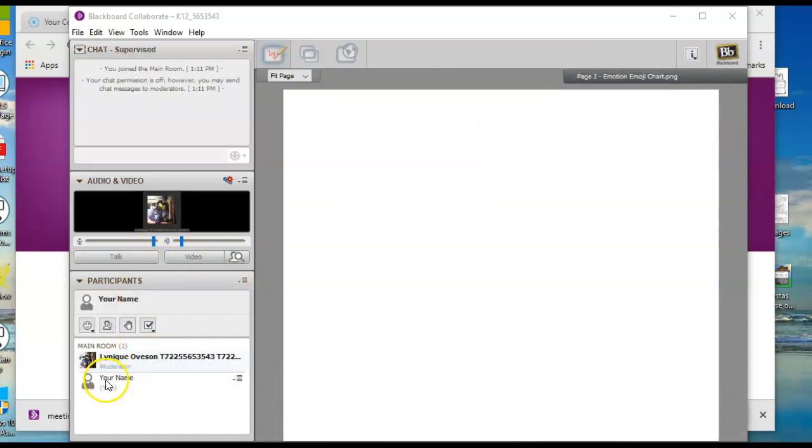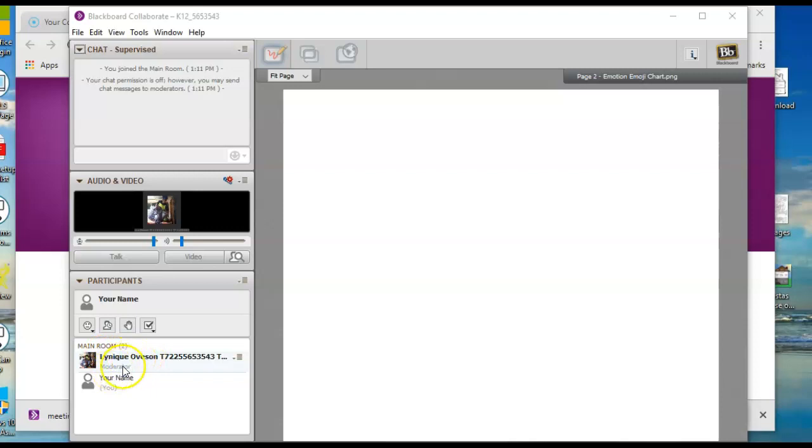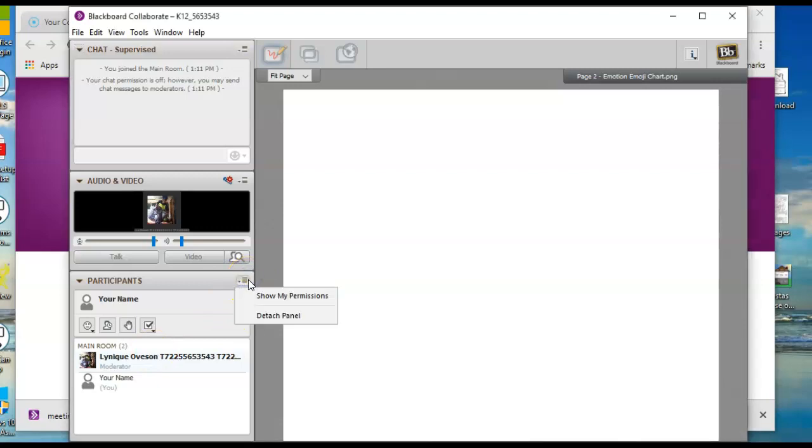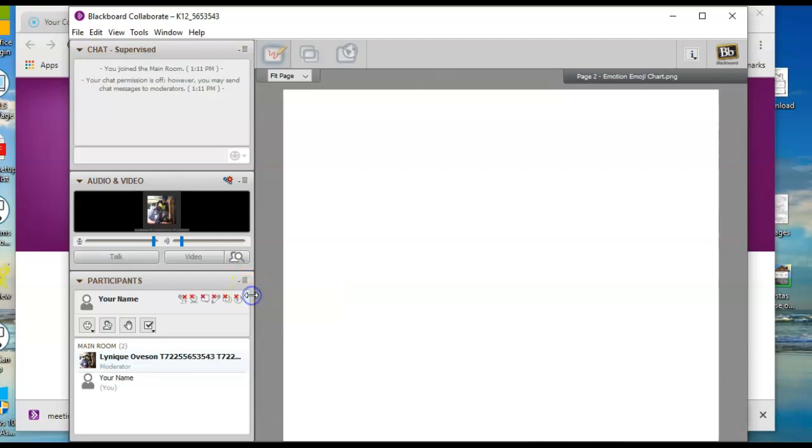You'll see your name right here. The participants list, you'll have your moderator or teacher up here. They'll say moderator. If I have moderator privileges, that means I have all the privileges. I can see private chats and all that. If you click on this little hamburger menu, the drop down tab, show my permissions.